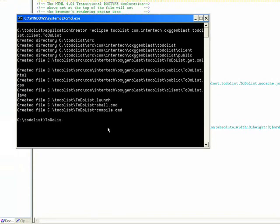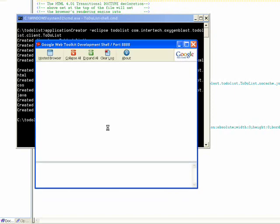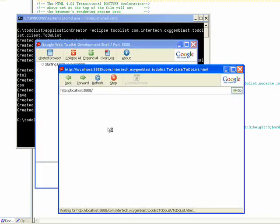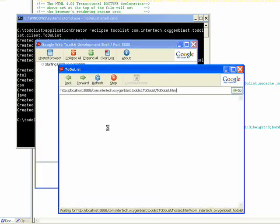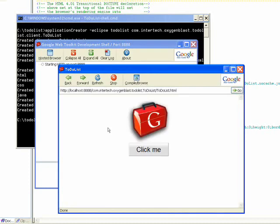We'll run the shell. Pops up our shell, pops up our browser, and it'll take just a second. And there we have it. This is the code that we saw inside of that Java file.